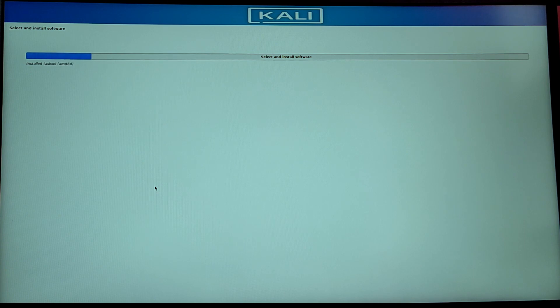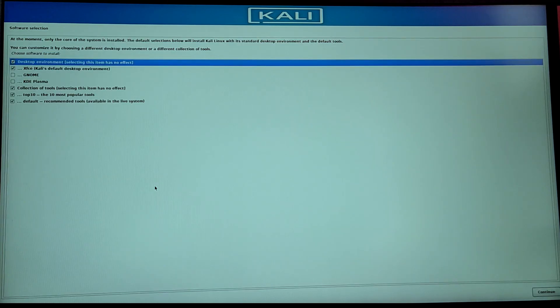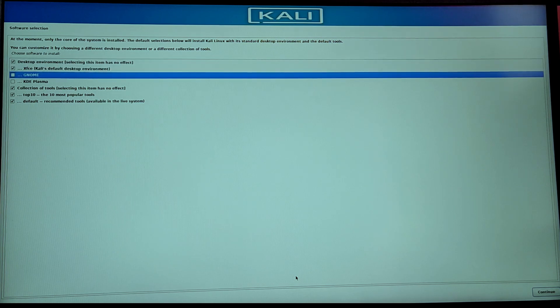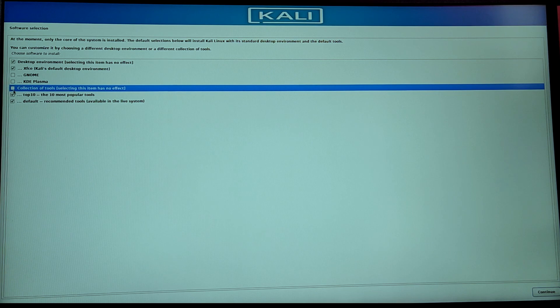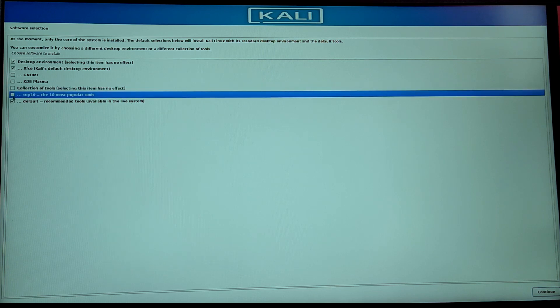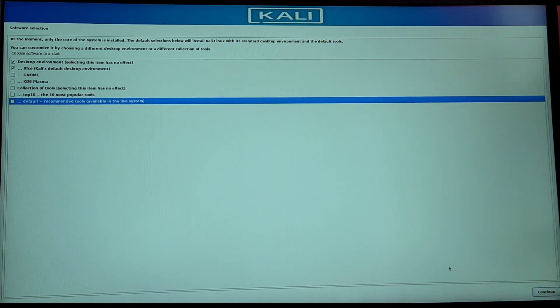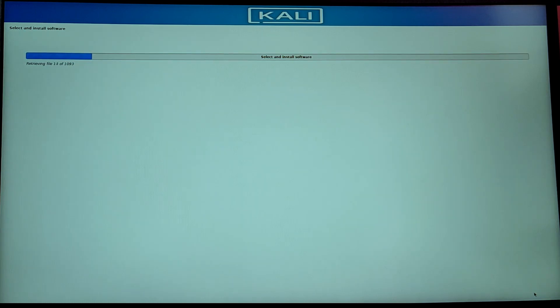Now for the software selection, you need to choose your desktop environment. For the video I am going to choose XFCE and I am going to uncheck the below option to make installation faster. But you can check those options if you want Kali Linux tools.